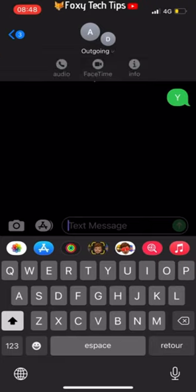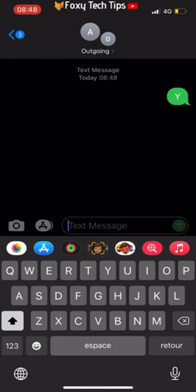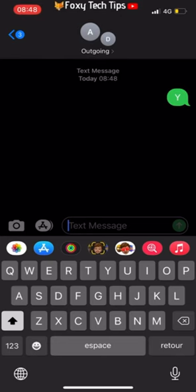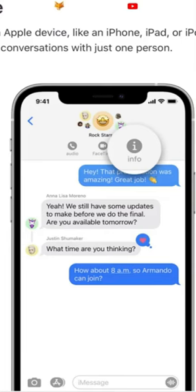In order to give the group a custom name or profile image, all of the group participants will have to have iMessage, so they will need an iPhone, iPad, or Mac.